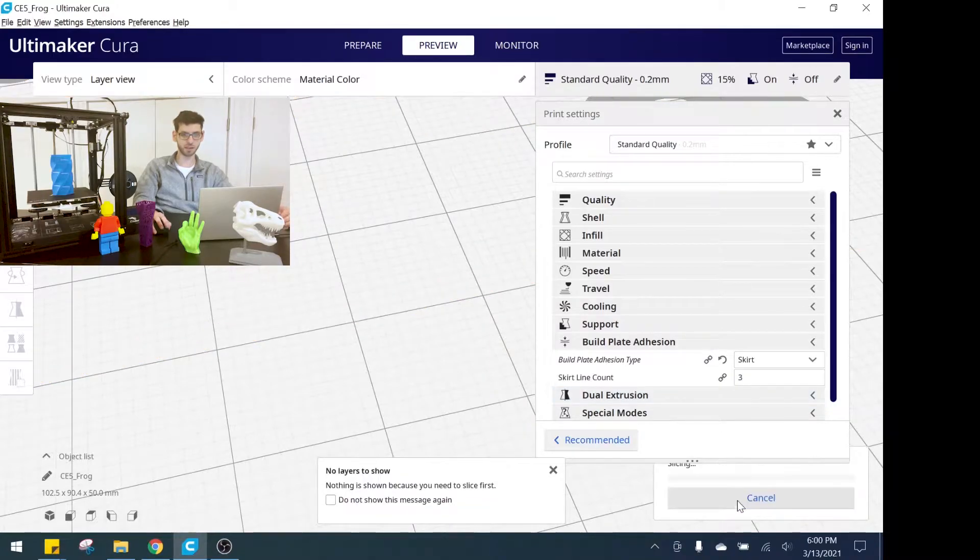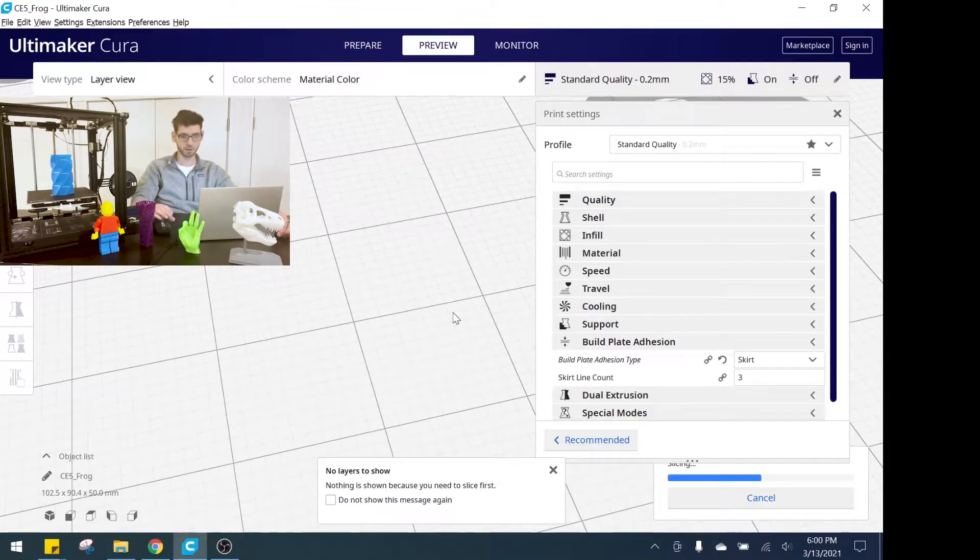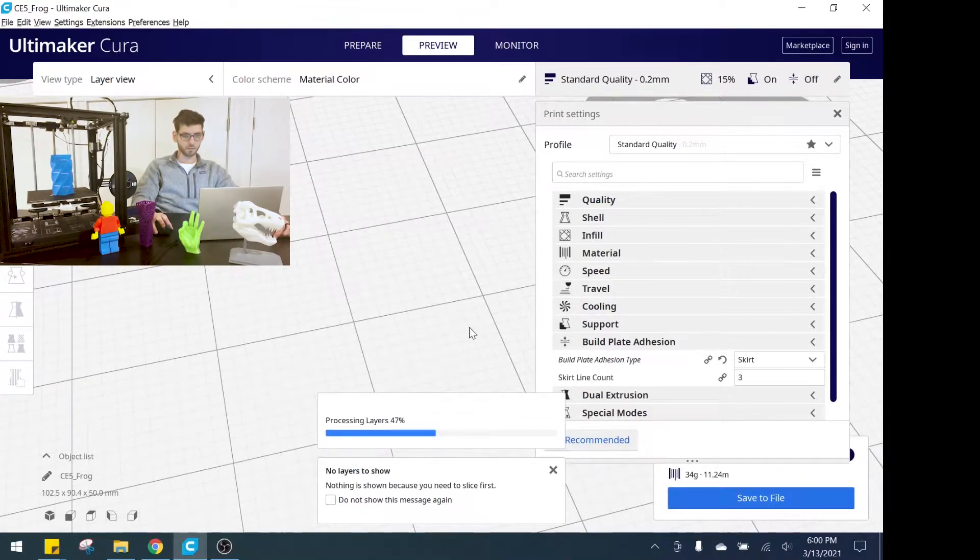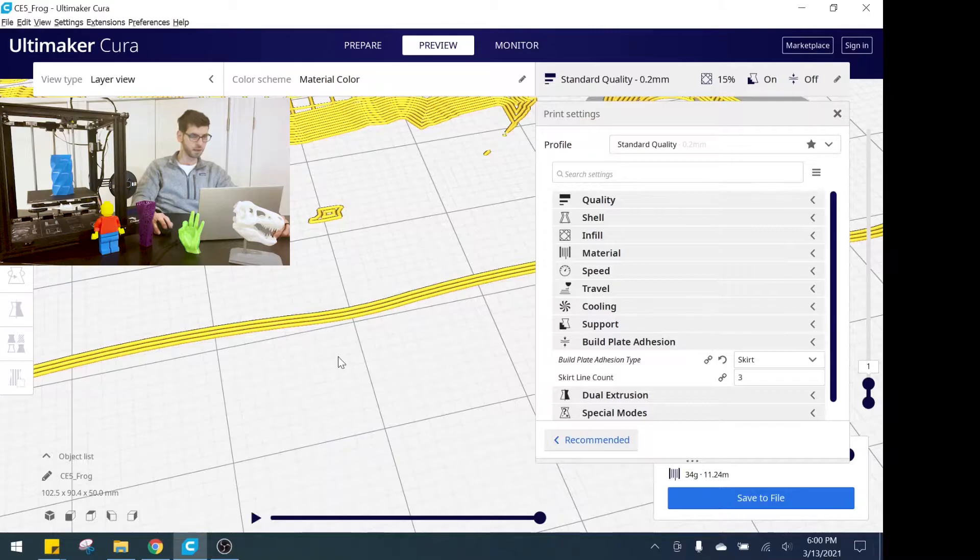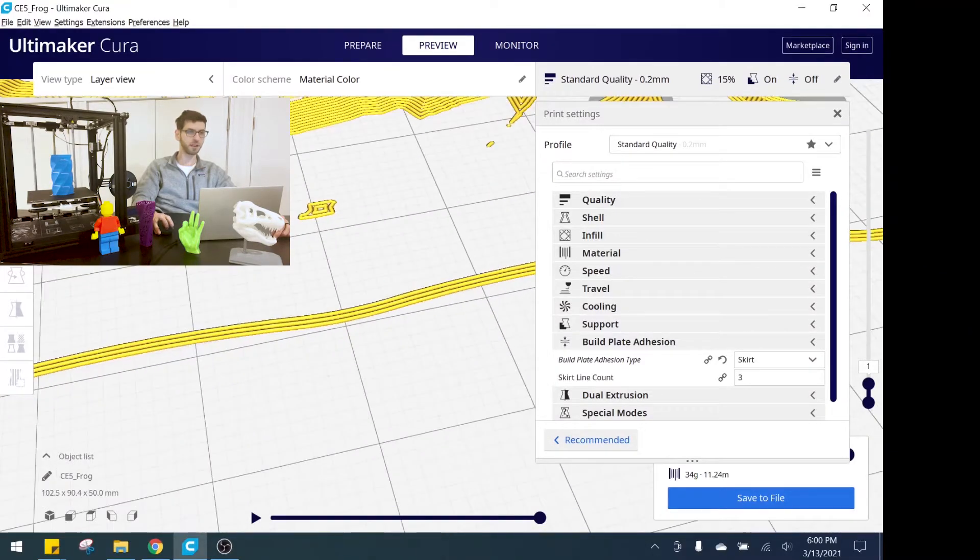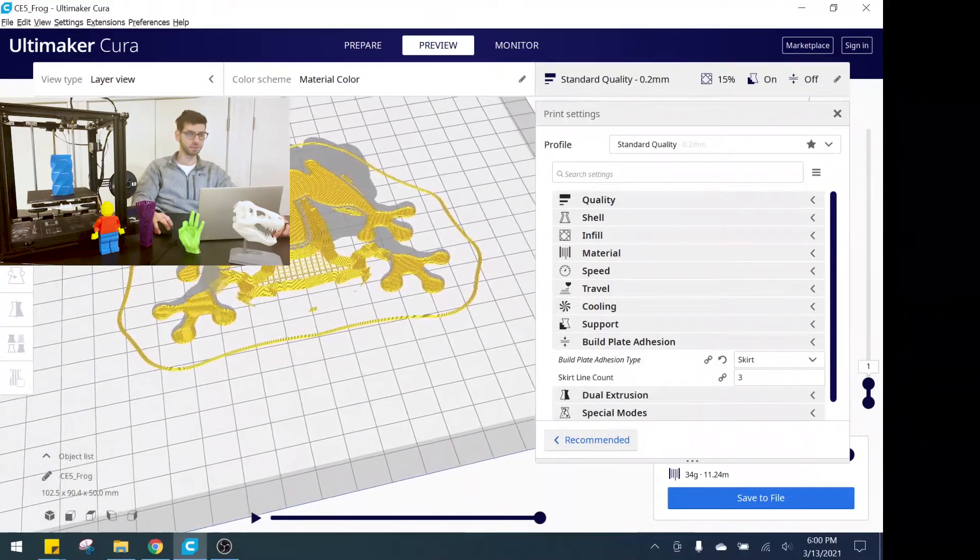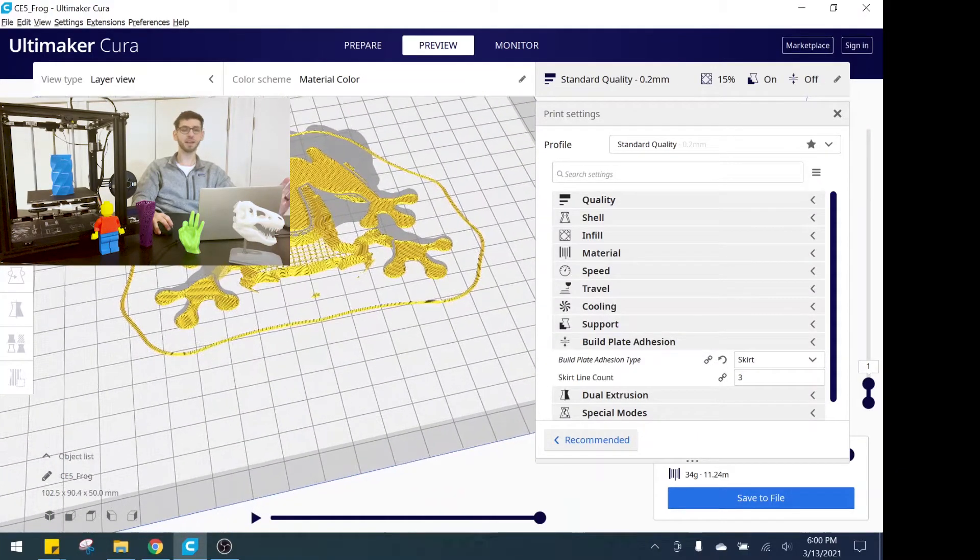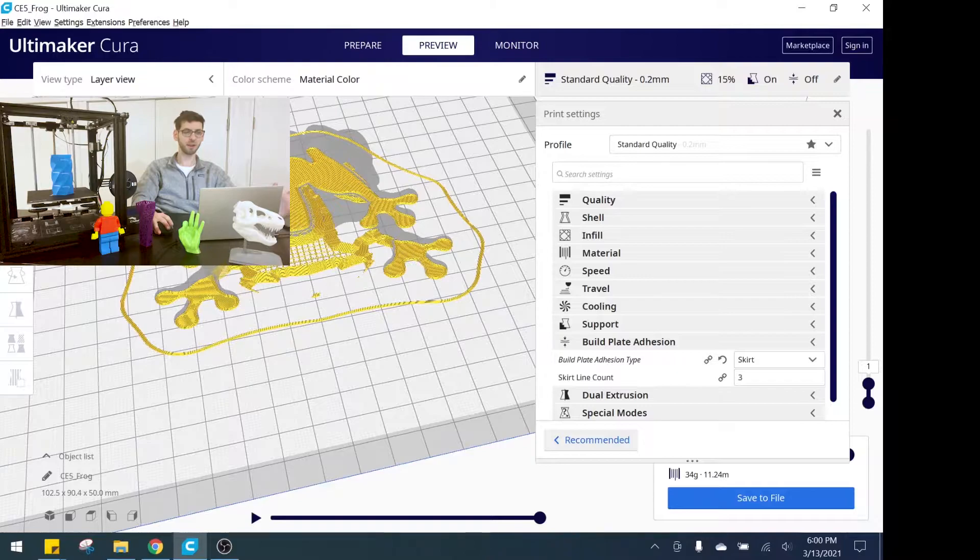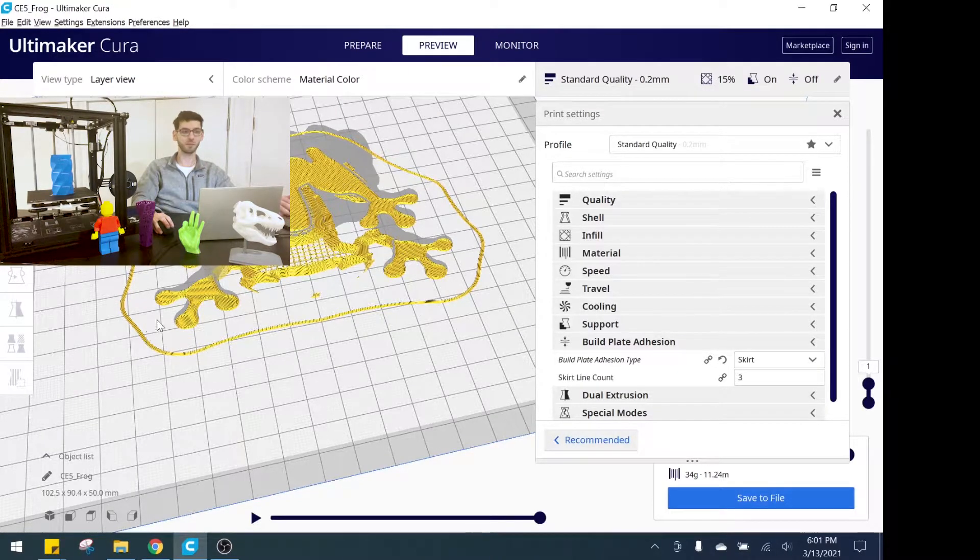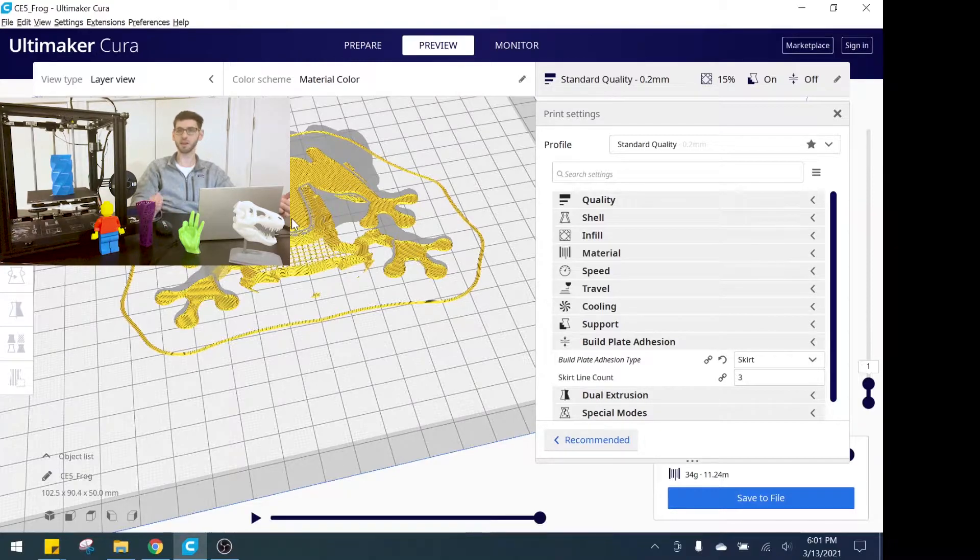You can see here now we just have three lines that are defining that skirt. This is a really nice one because skirt is a great build plate adhesion type because it's not something you're going to have to peel away from the print at the end, as opposed to the other ones which we'll go over here.